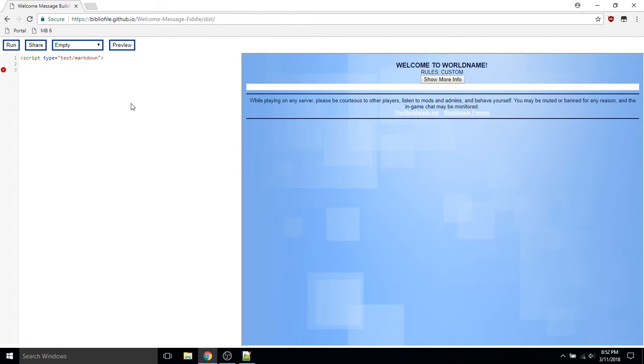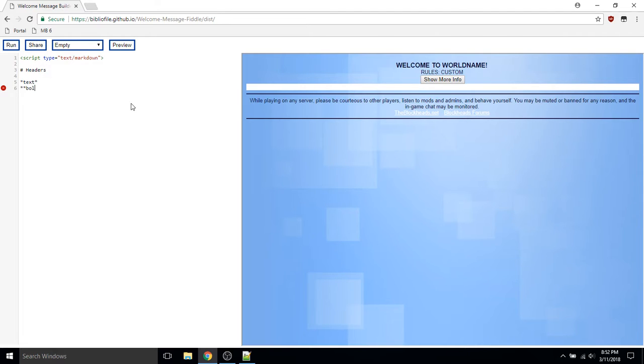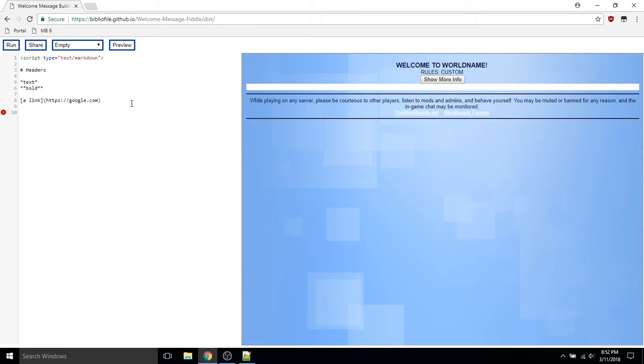Inside the script element, we can use headers, italicized text or bold text. We could use links or images.